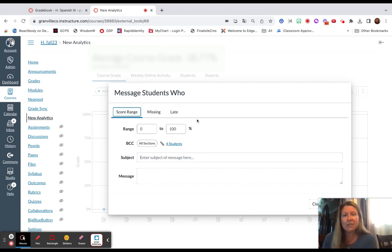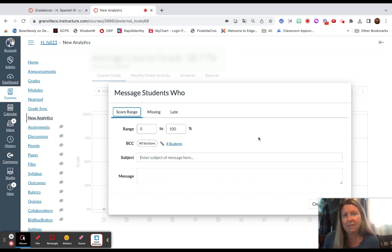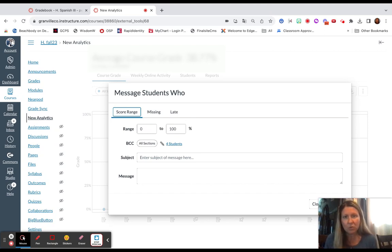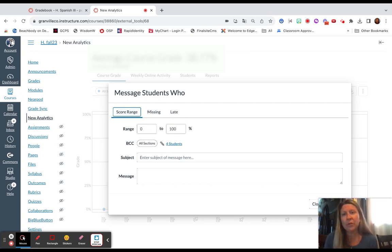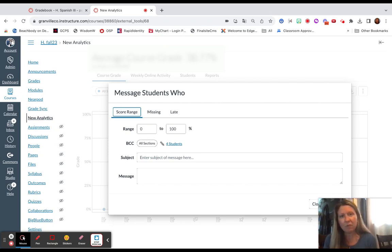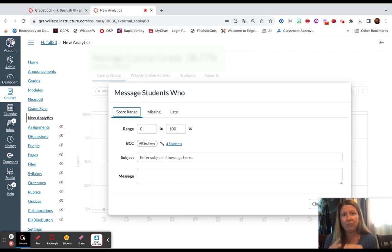This is saying zero to 100, so all four of my students are receiving a message. If I were to adjust those ranges, I might be able to say way to go to those who are doing very well, and hey, you need to get rocking and rolling to those who were within a specific grade range.